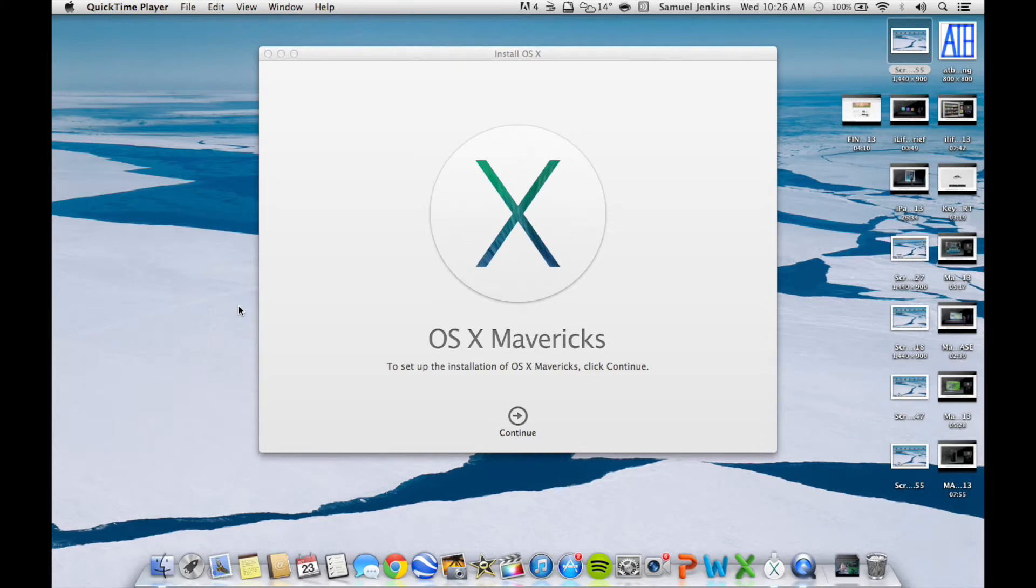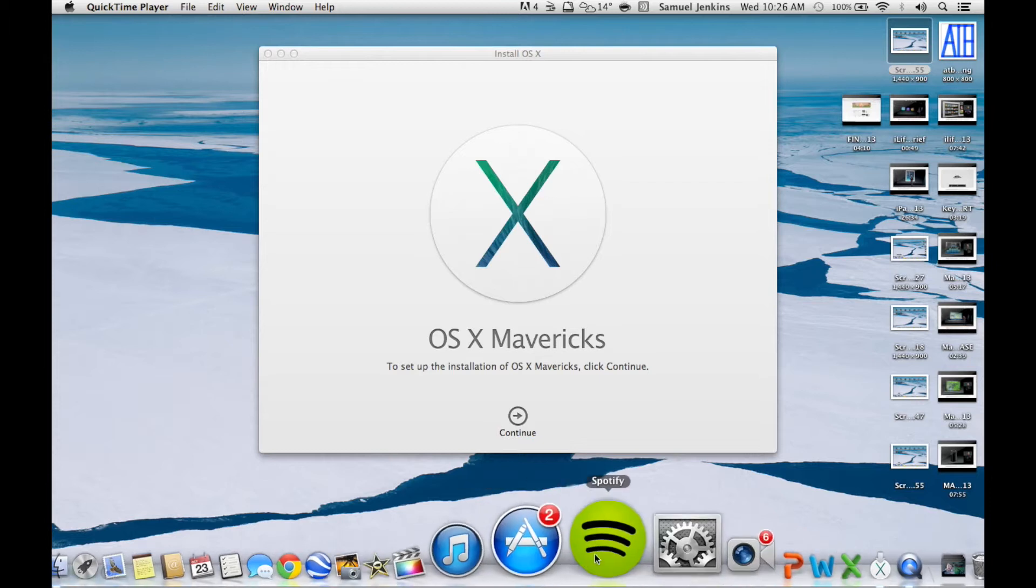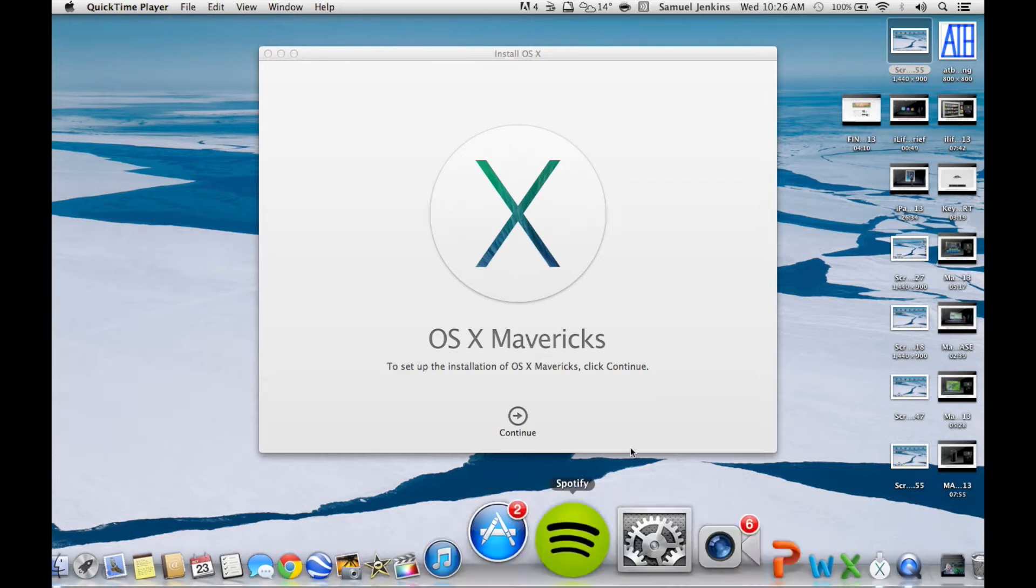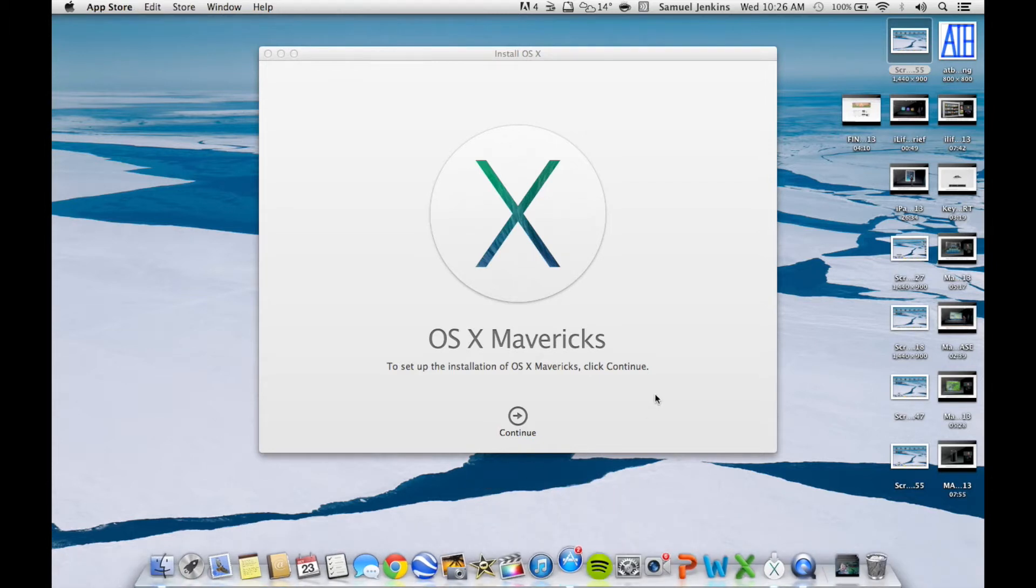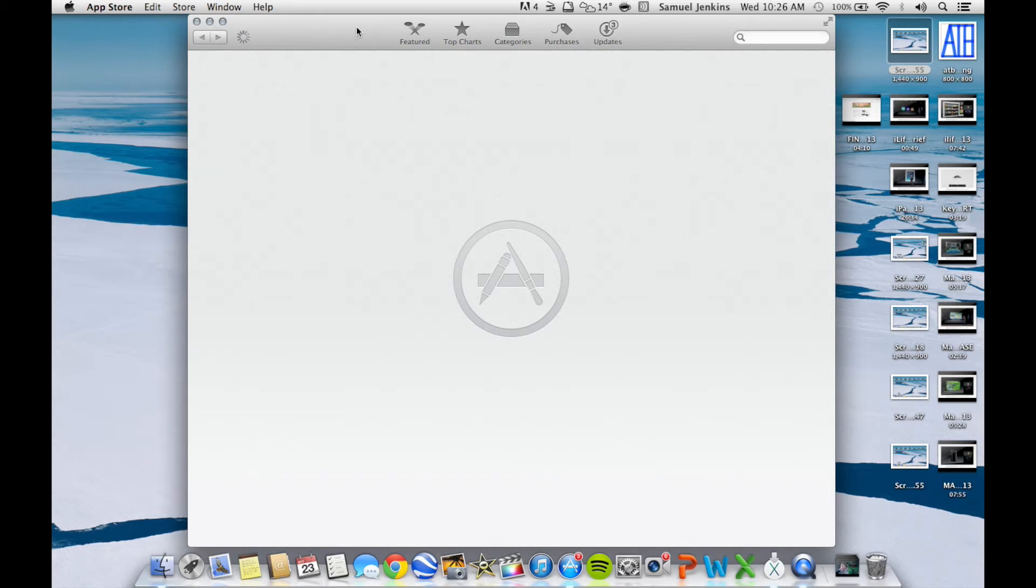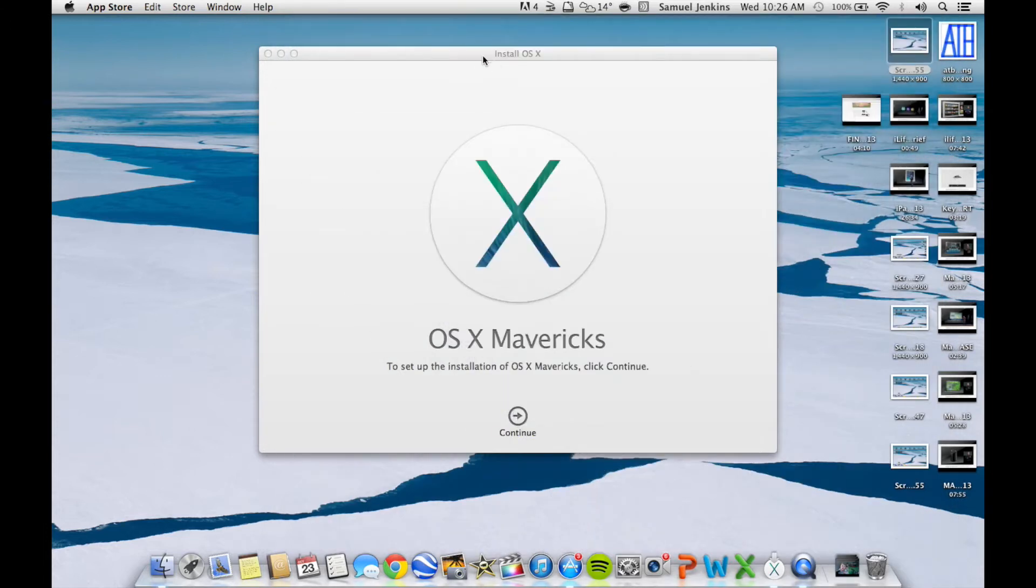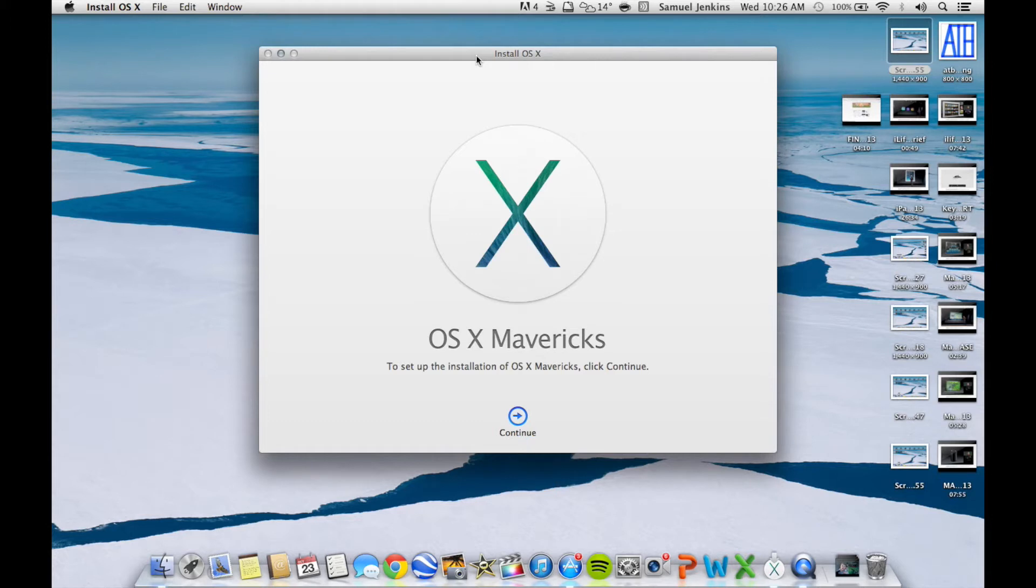Basically what you need to do is if you have a Mac, you need to go to App Store and type in Mavericks, or it might be in the updates section. I just typed in Mavericks and it's a free update, so Apple have made these massive updates free now.